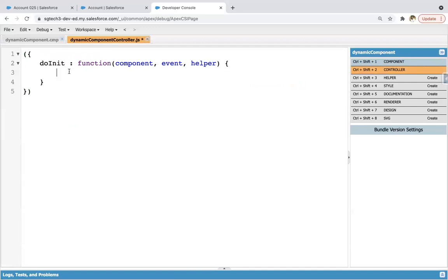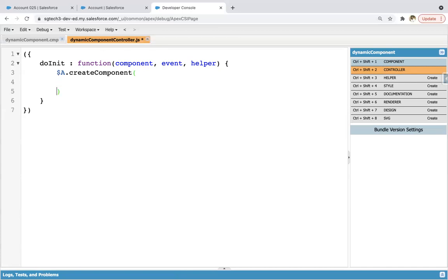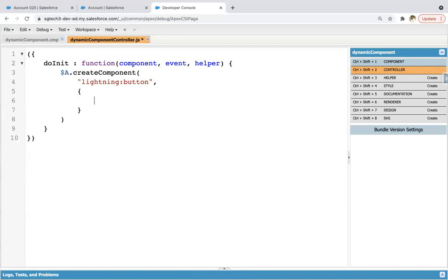So name of function should be doInit. Now here I need to create that component dynamically. So I need to use $A.createComponent. Now here inside double quotes, you can write lightning:button. So this is the tag of that component. And then after comma, you need to provide its properties.